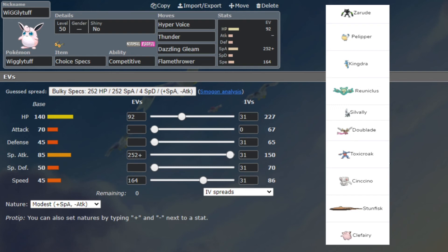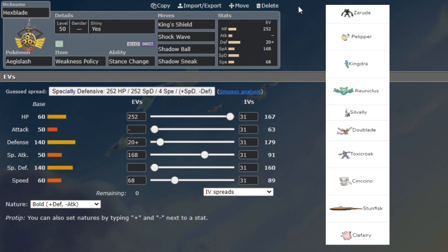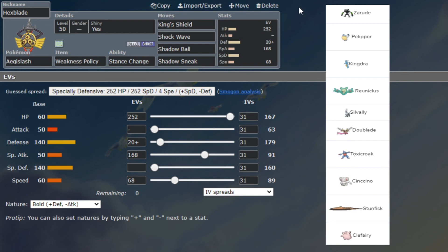Next up we have Hexblade the Aegislash with Weakness Policy, King's Shield, Shock Wave, Shadow Ball and Shadow Sneak. We're gonna be pretty bulky on the physical side with max HP, 252 defense Bold, 168 special attack and 68 speed. Literally in my notes I wrote down 'wanted to run Shock Wave,' so that is the only reason I brought this Pokémon.